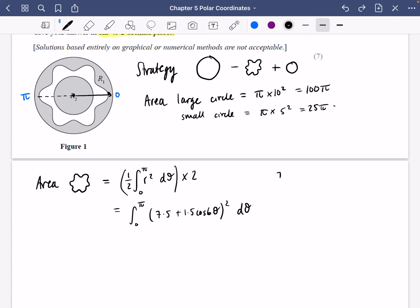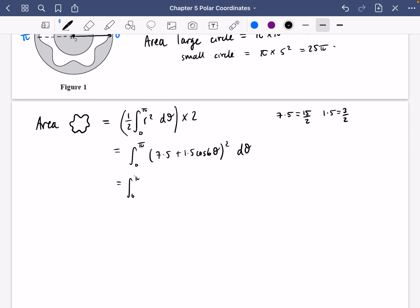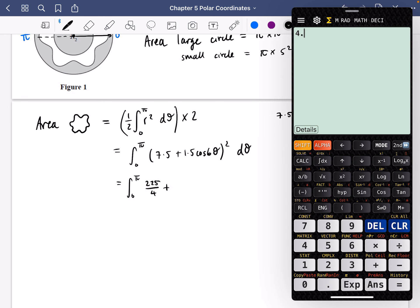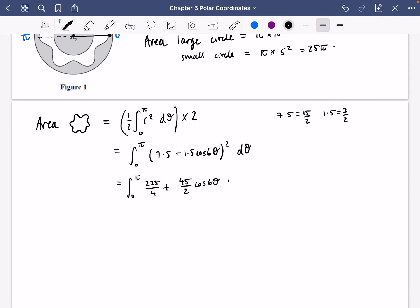Now 7.5 is 15/2 and 1.5 is 3/2 — that's useful for the squaring step. So 7.5 squared is (15/2)² = 225/4. The cross term is 2 × 7.5 × 1.5 = 45/2, giving us (45/2) cos 6θ. Then 1.5 squared gives 9/4 cos² 6θ. All of this is integrated with respect to θ.